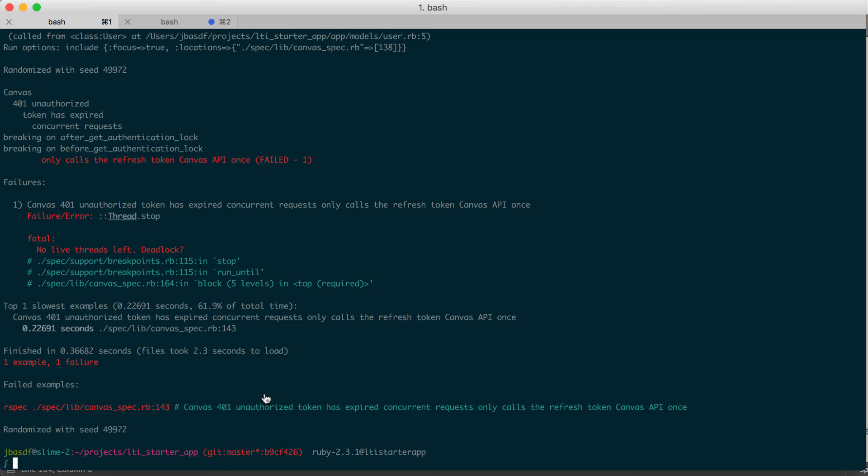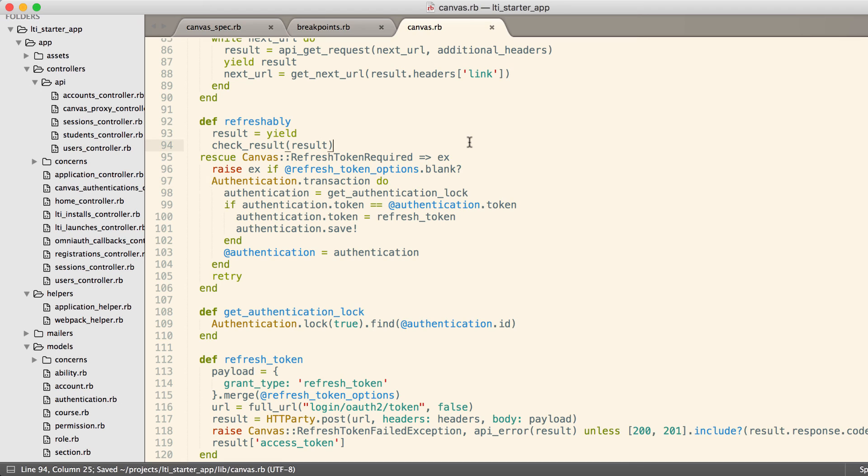We should get a thread error now that it's outside of the transaction. So we've validated that our tests are successfully testing the concurrency and that we are successfully getting a new token while at the same time avoiding this race condition. That's it.